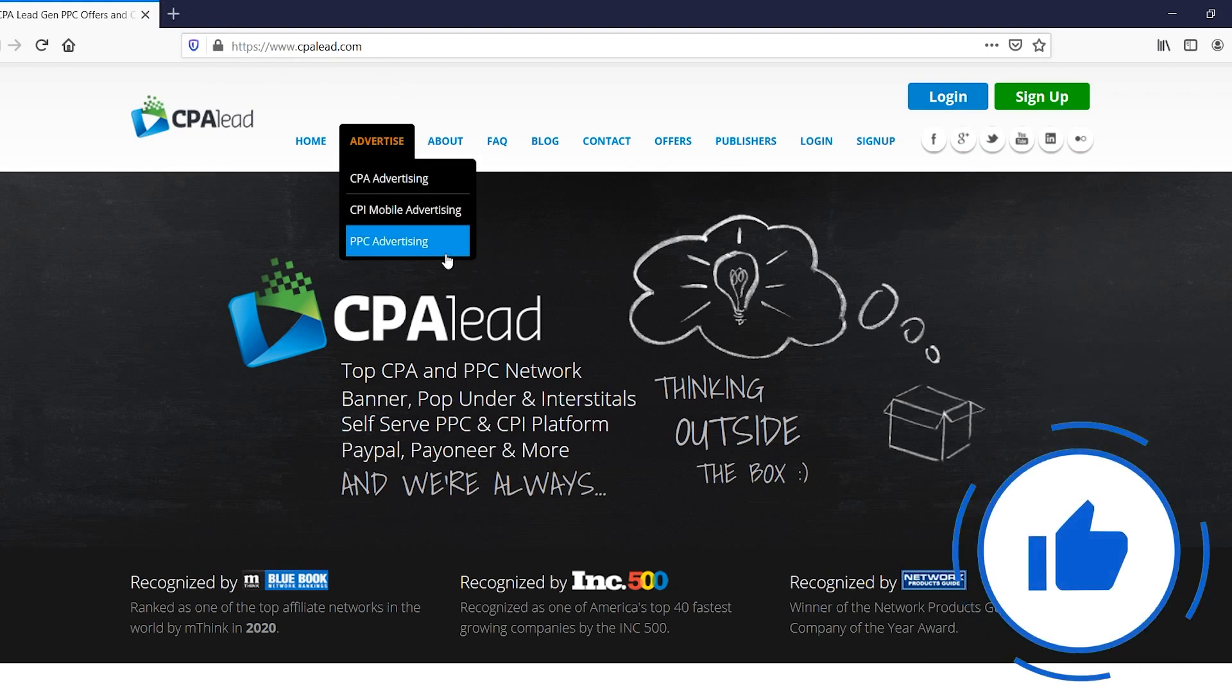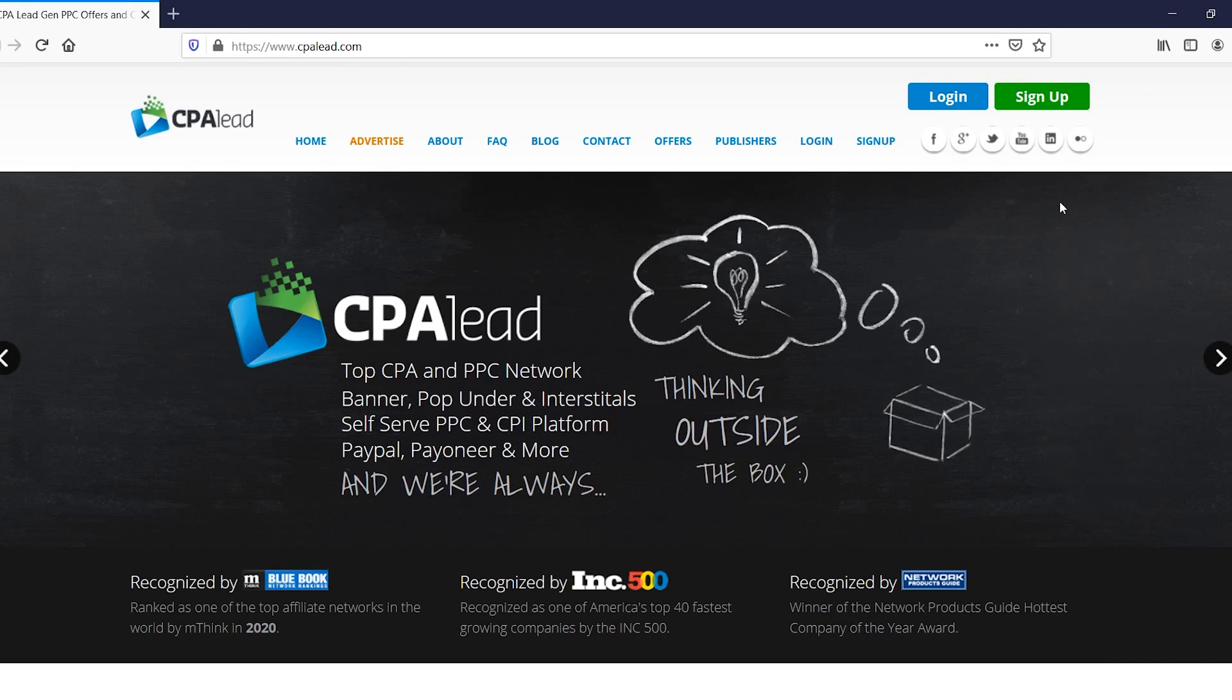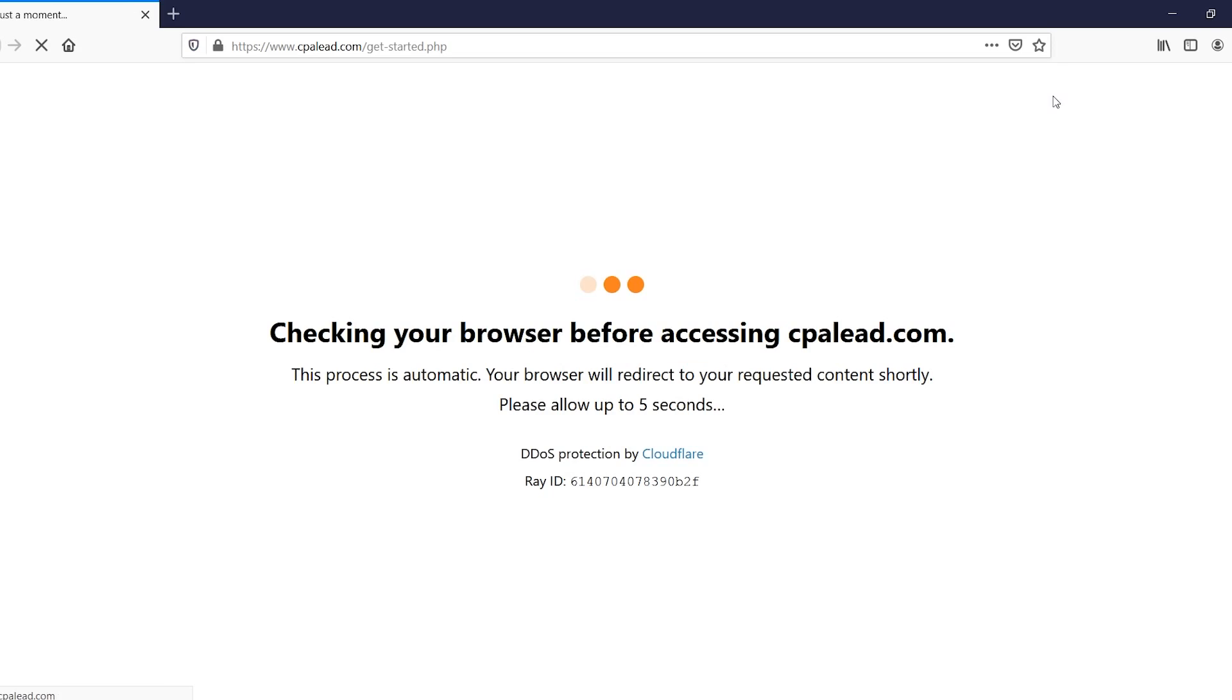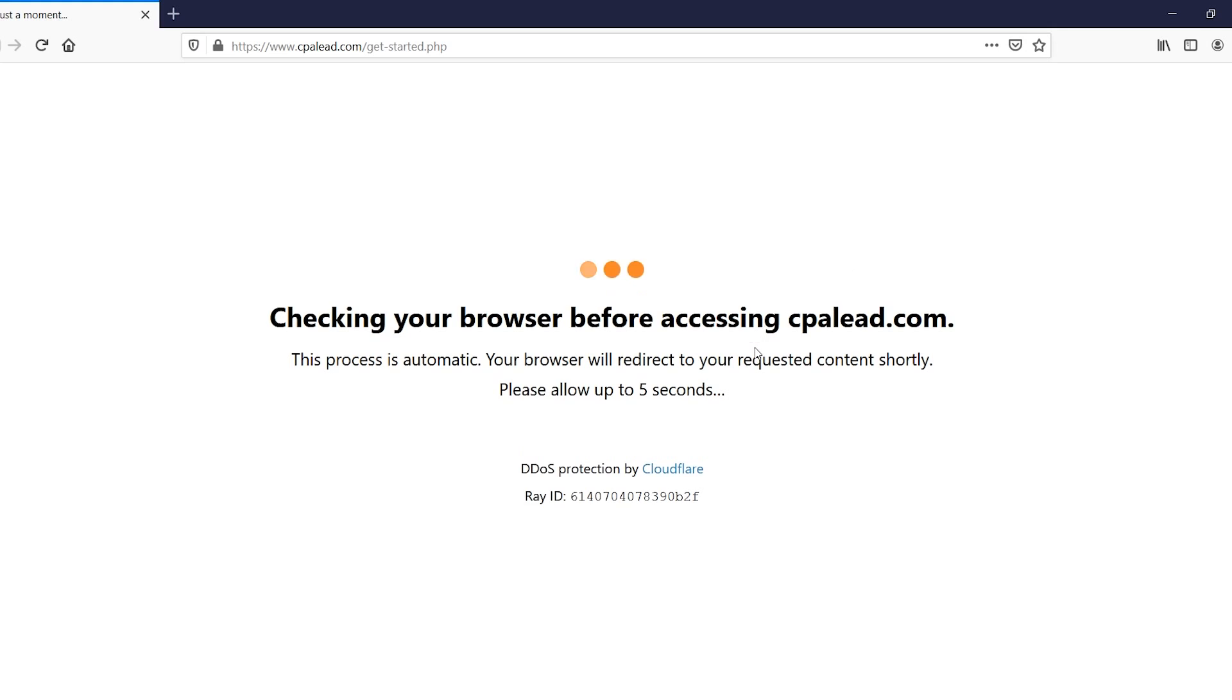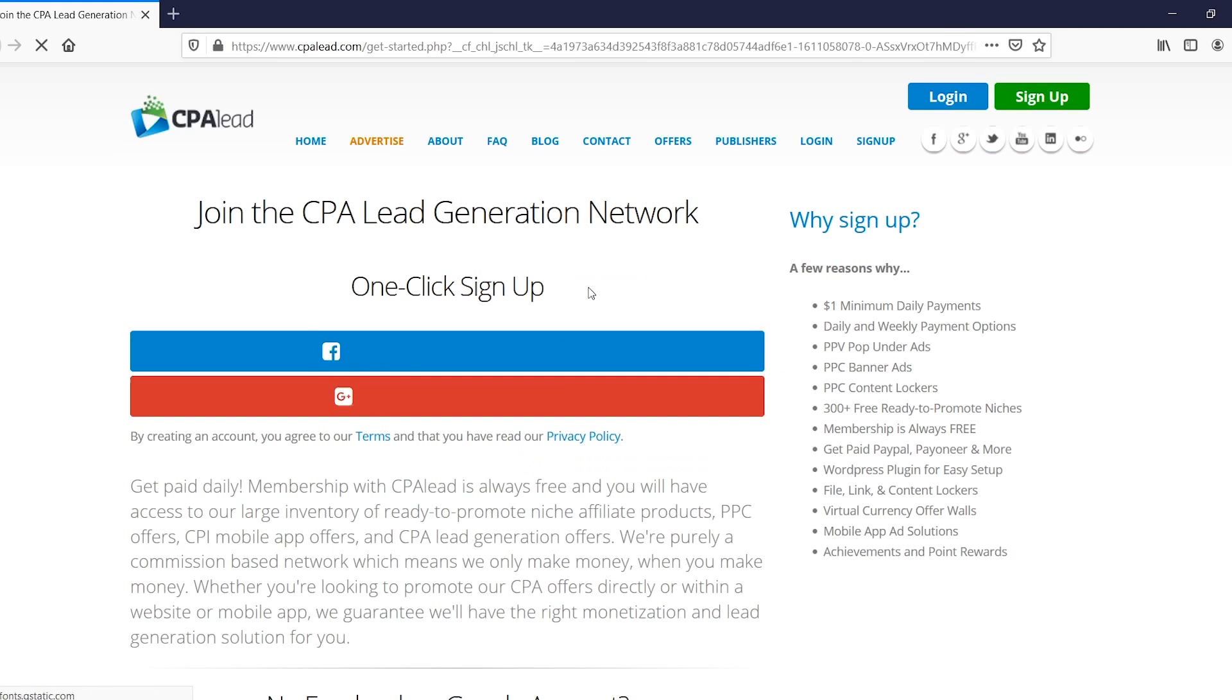All right, so you want to go to the CPA Lead website and you can then click on sign up in the top right corner. Once you do that, they will send you over once all of this is done to a page where you can sign up, which is this page right there.